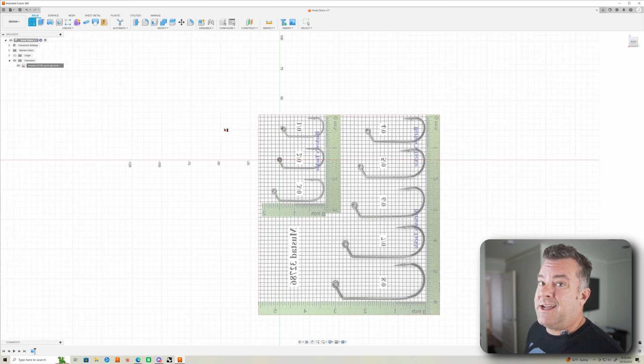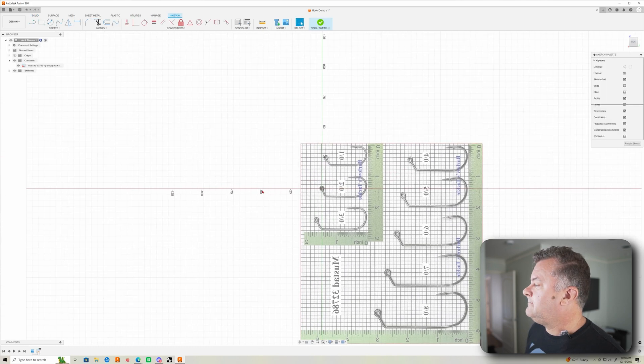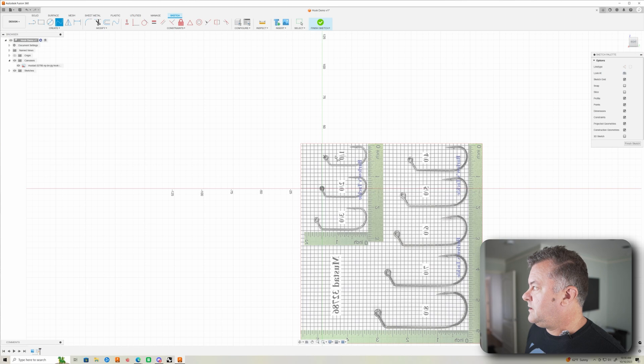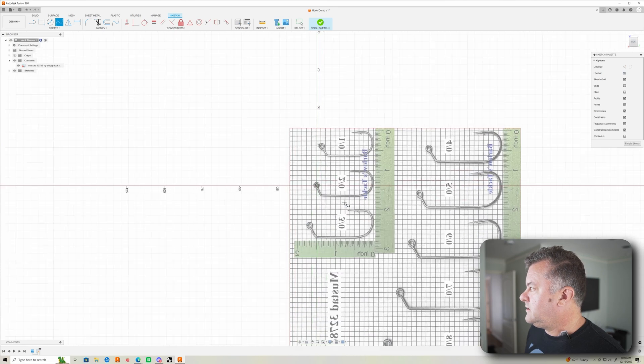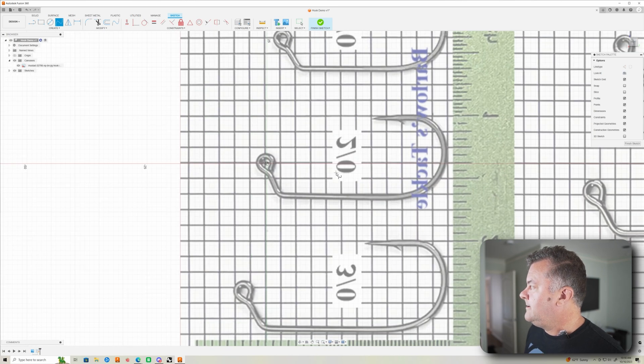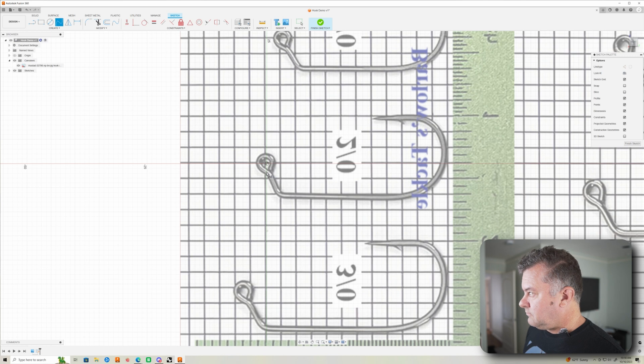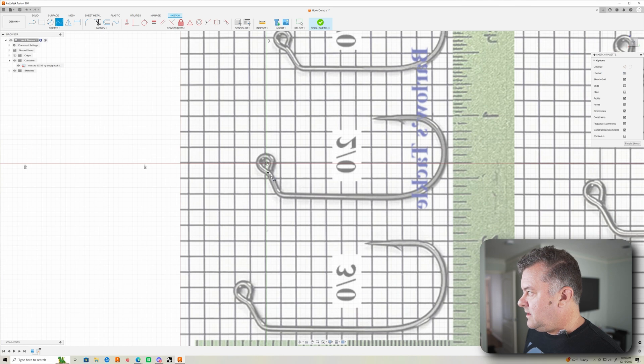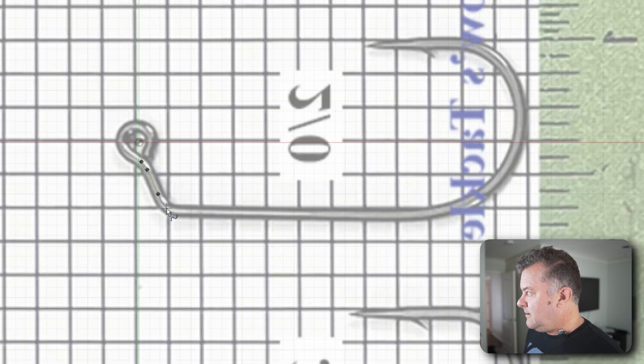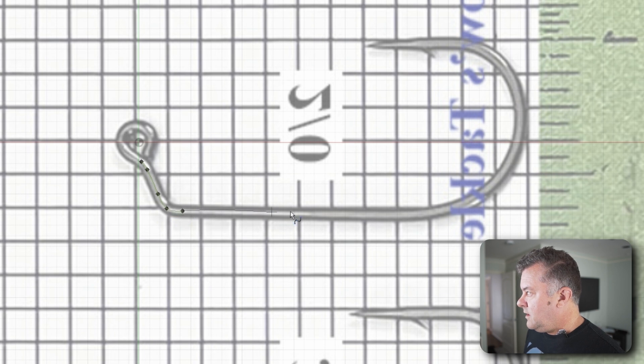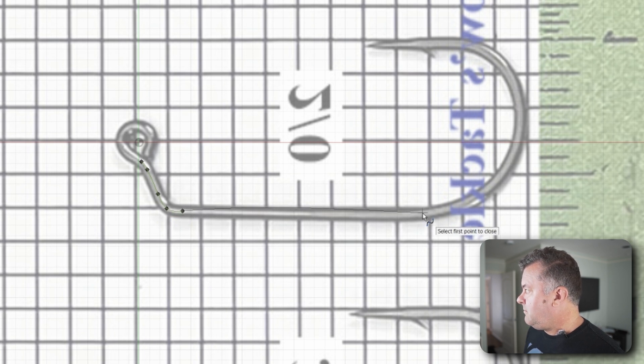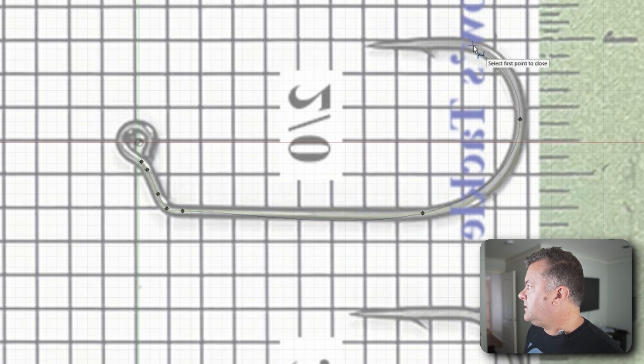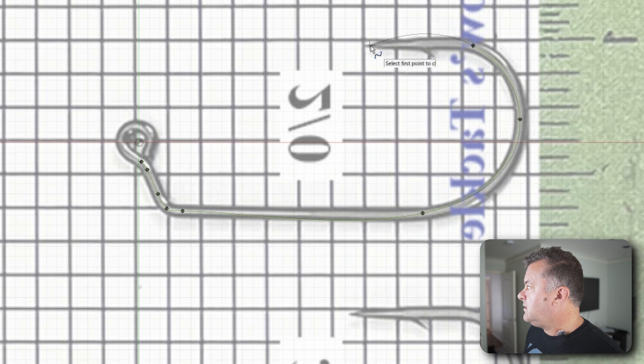So from here, I'm going to do a sketch, same plane that I have my canvas on. And I'm going to use the fit point spline tool. Zoom in here to my number two. And basically, I like to start kind of right here. I don't do the eyelet with the fit point spline tool.